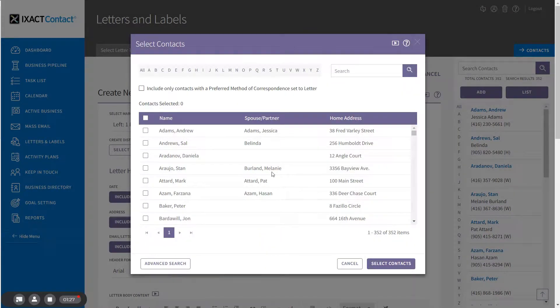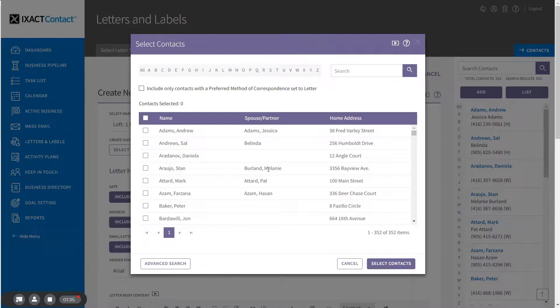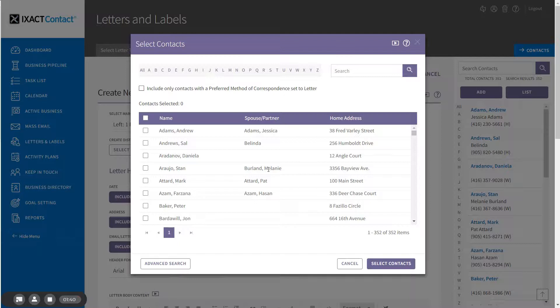The simple search page appears. In this tutorial we are only going to discuss the contact search options that relate directly to letters. For more general instructions on using the contact search functions, please see the separate tutorial video.